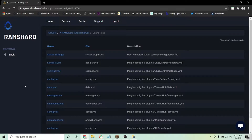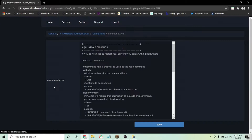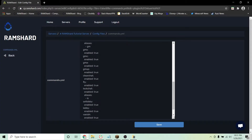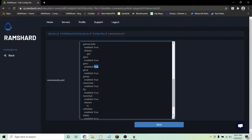There should be four new YML files listed as config, commands, messages, and data. Click on the commands.yml file and this will show you a list of commands that you can toggle on or off. If you don't want a command, just type false instead of true.